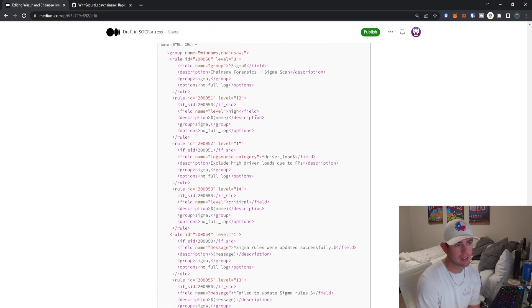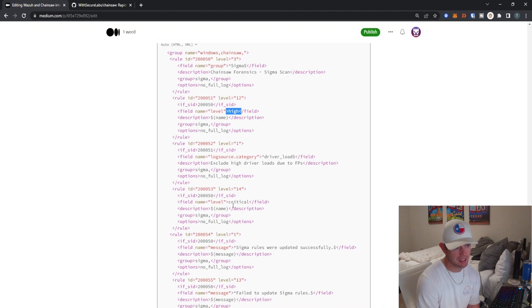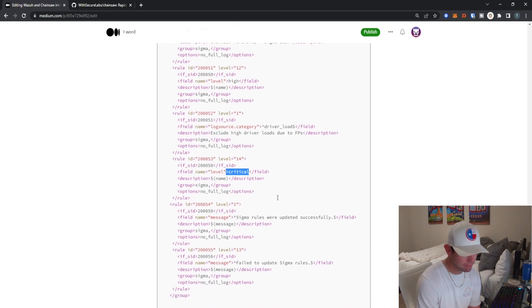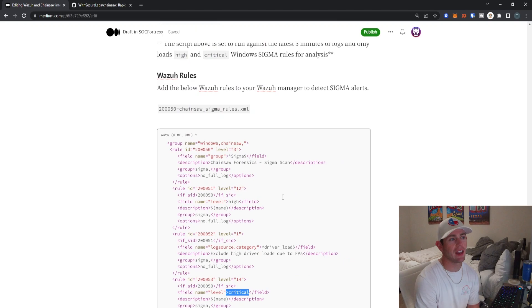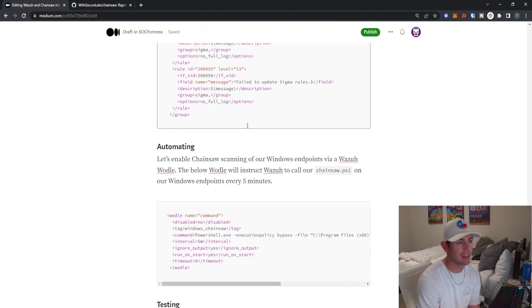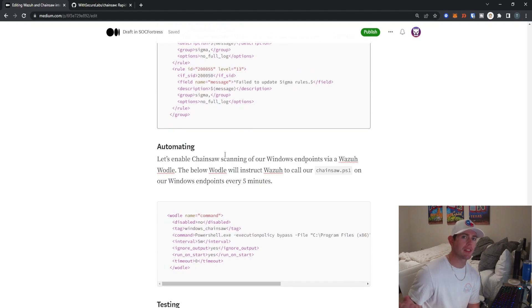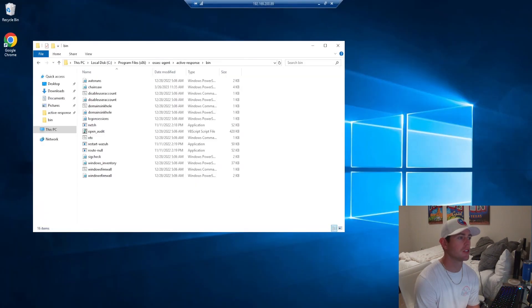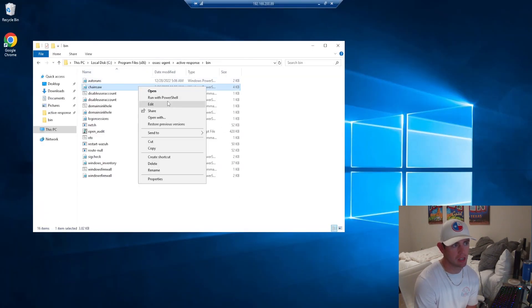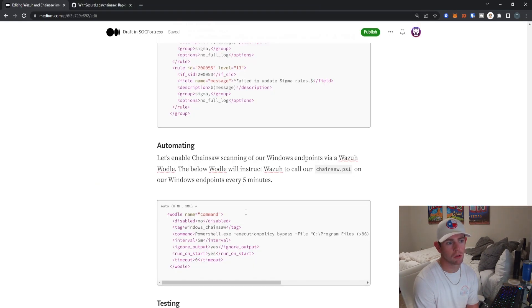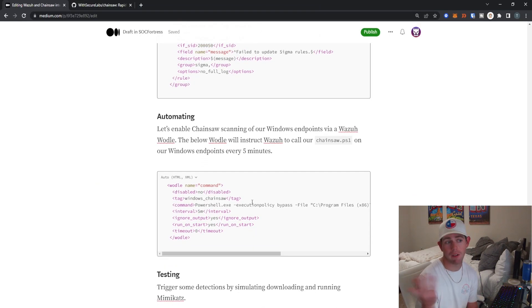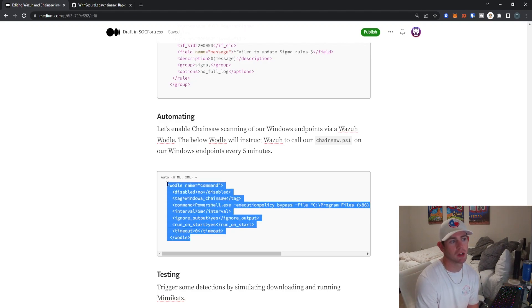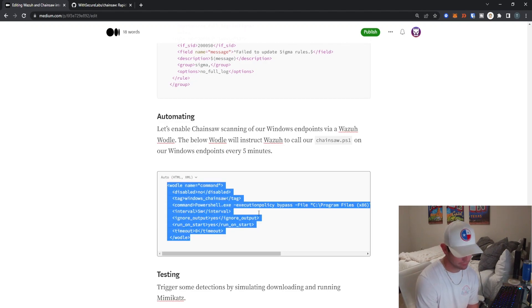Let's now go ahead and incorporate detection rules on our Wazuh manager. You can go ahead and feel free to add these on to your Wazuh manager as well. This is going to detect our high severity alerts and then also any critical severity alerts. You'll need to go ahead and apply these to your Wazuh manager. Go ahead and actually automate this process because we don't want to have to jump on to the Windows endpoint and manually run this Chainsaw PowerShell script. We want Wazuh to run this script for us at whatever set interval we'd like. And that's exactly what this little command is doing here.